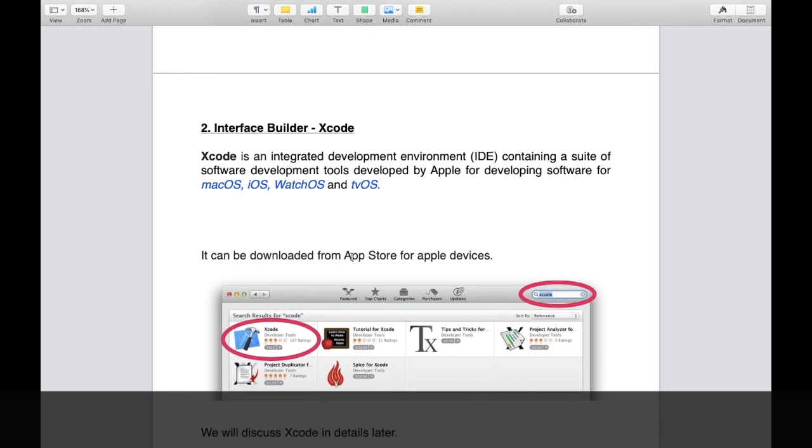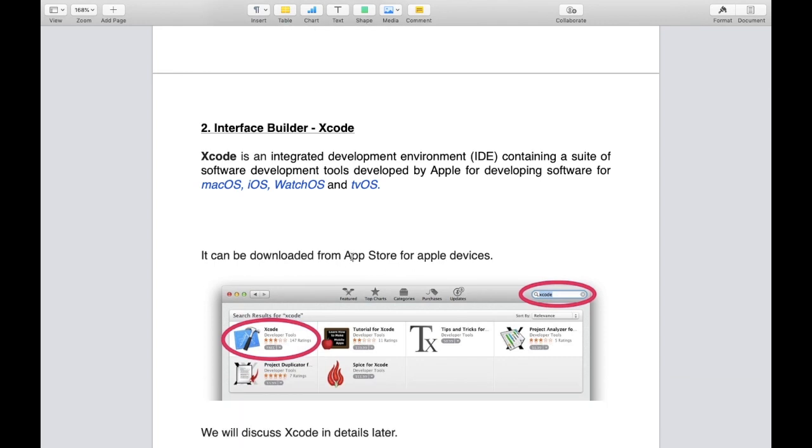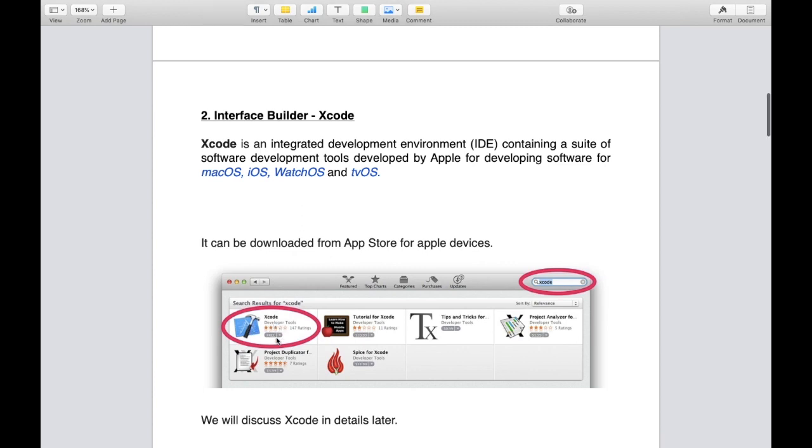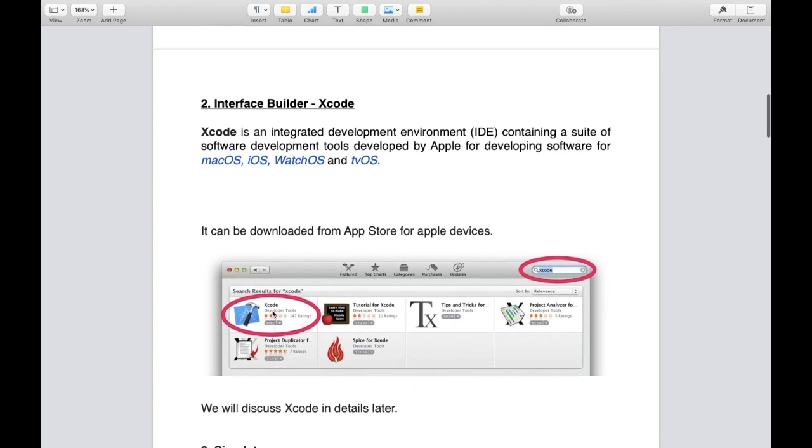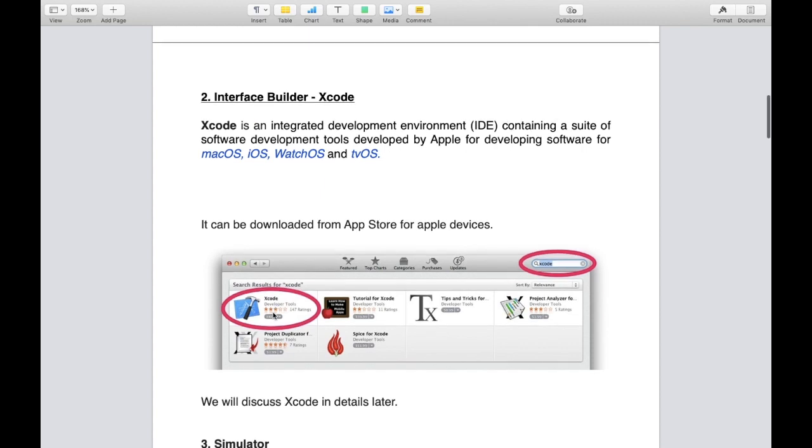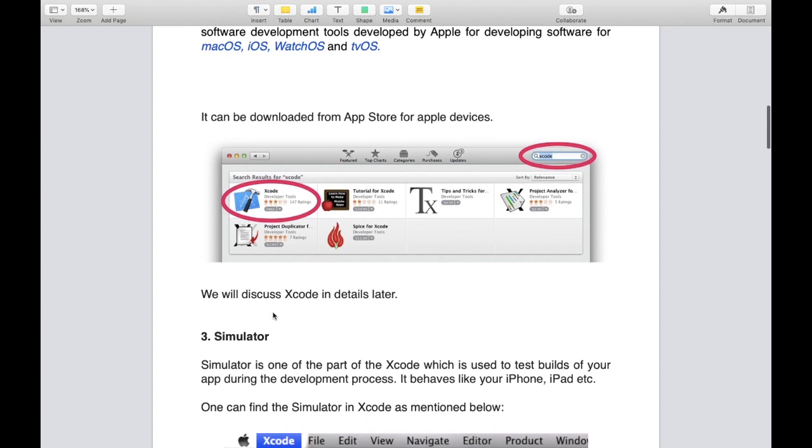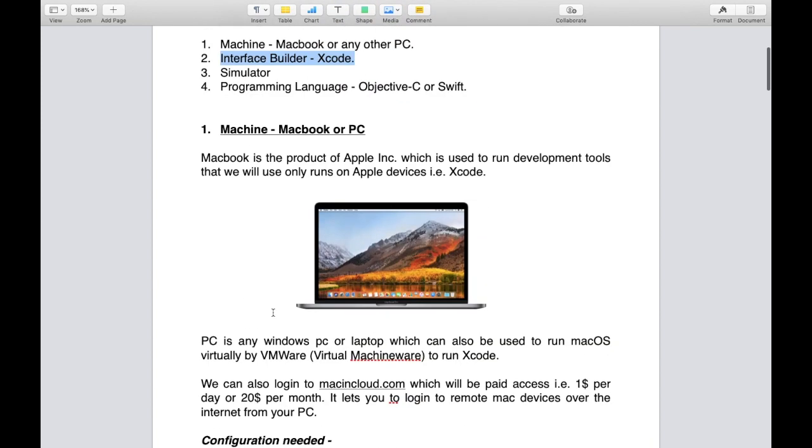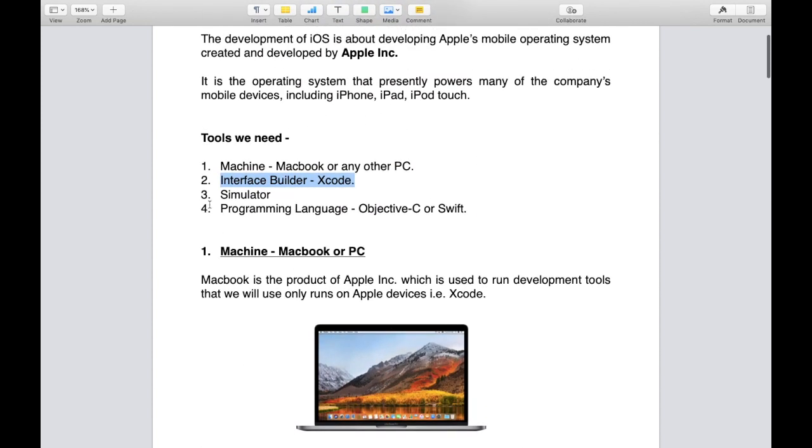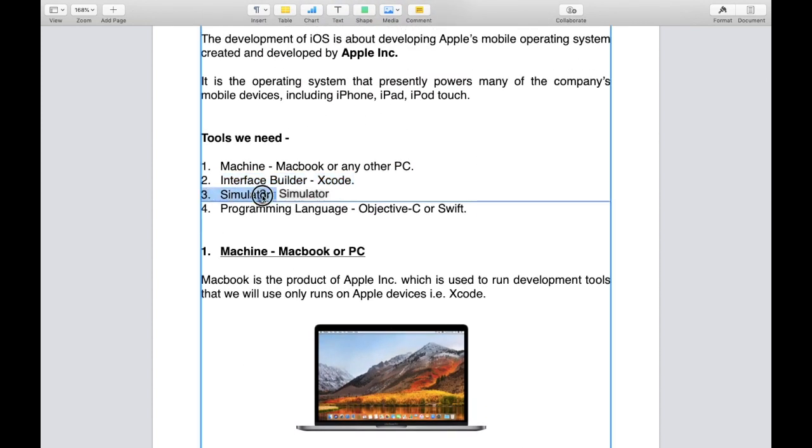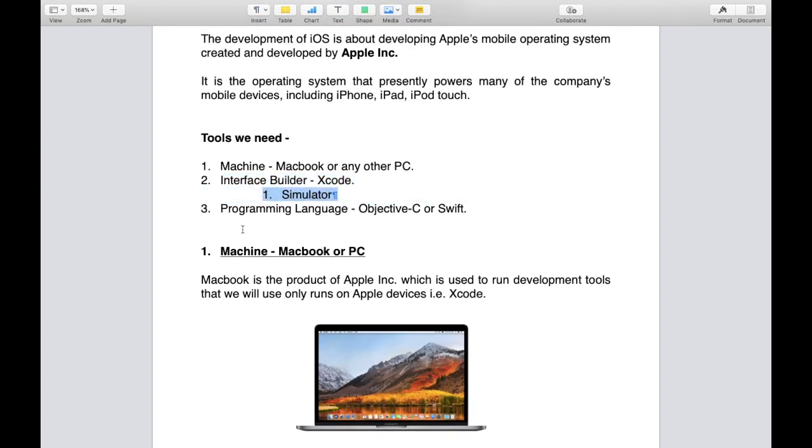Here we are discussing about only iOS, but Xcode is powerful that we can also make applications for MacBook, Apple Watch, or Apple TV as well. How do we get this software? Just go to your App Store in your MacBook or PC and search Xcode. You will find it with the same icon as you can see, and you can get it for free of cost.